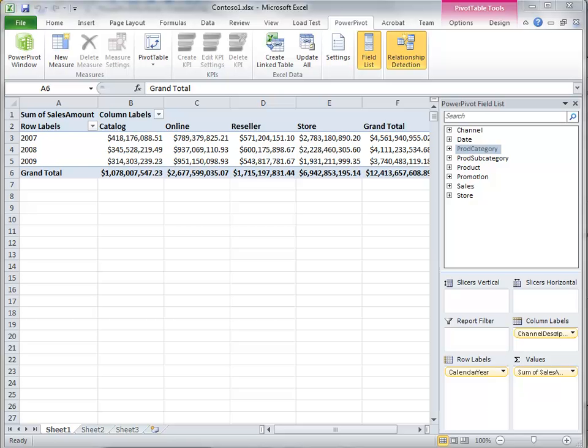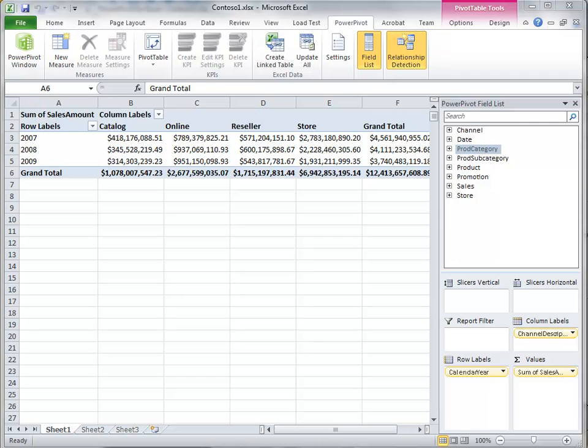In the last lesson, we introduced the concept of DAX and data analysis expressions and what we can do with it. We talked about mainly using it for two things. One is to add new columns and enhance tables within our BISM model, and the second is to create calculated measures.